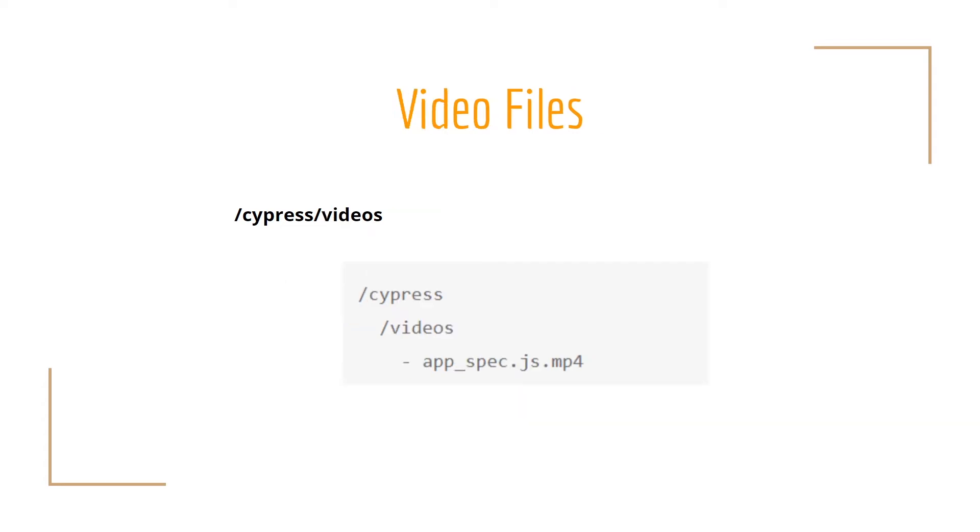We also have the video files. Basically, they are pretty much the same as the screenshots. Cypress has the capacity to record the execution of your tests. That's why they have a default folder to save the recordings and it is under Cypress videos.